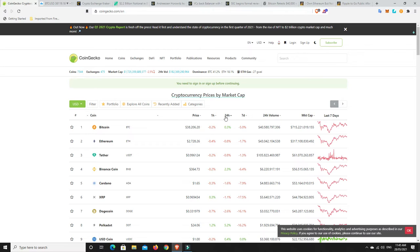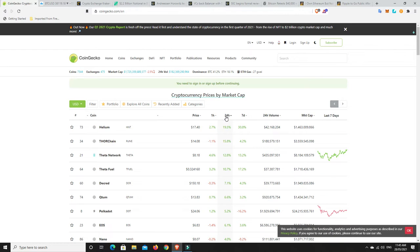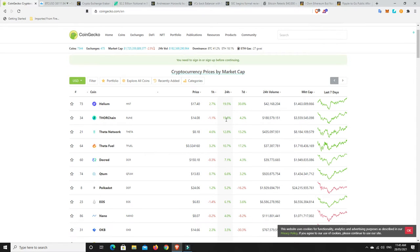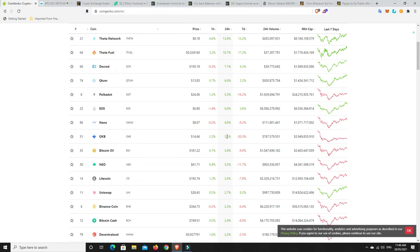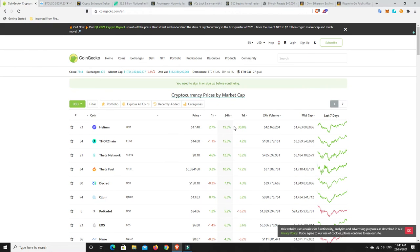Has anything pumped in the last 24 hours considering the markets going down? There's usually one or two outliers. Helium around about 20 percent doing well, Thor chain 15 percent, theta network in general both its fuel and its token generally doing pretty well, 10 to 12 percent up, and then we're into just the single digit kind of gains.